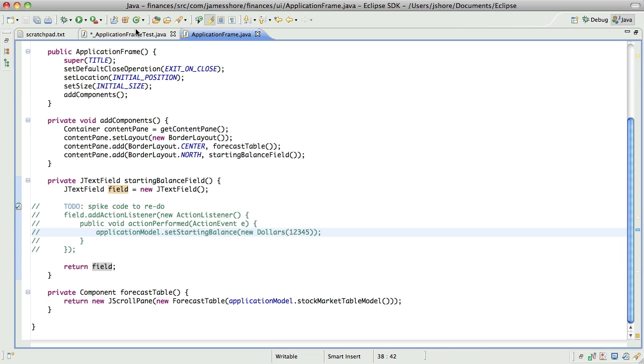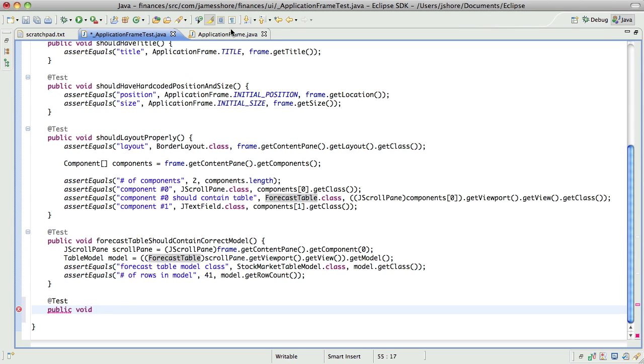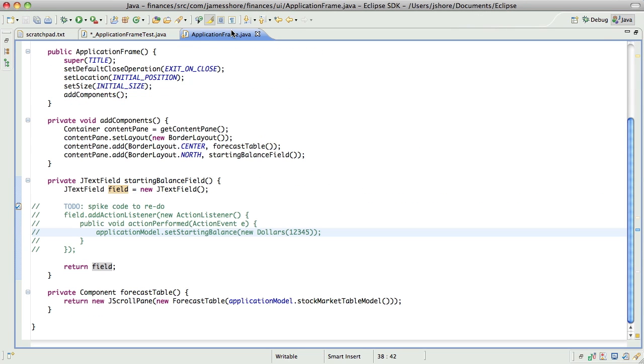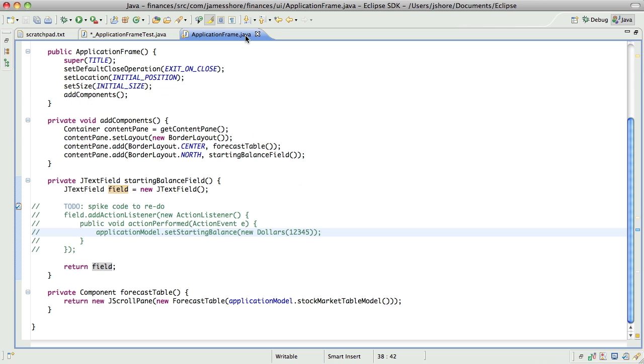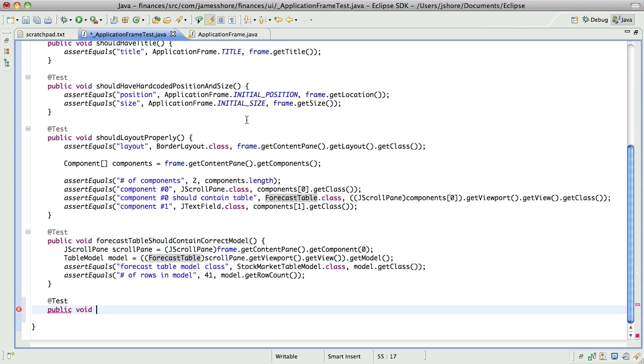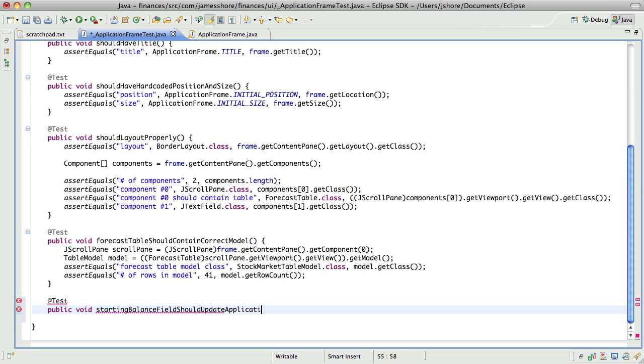So, and for that, well, let me just, so, starting balance field should update application model. That's what we want to test.